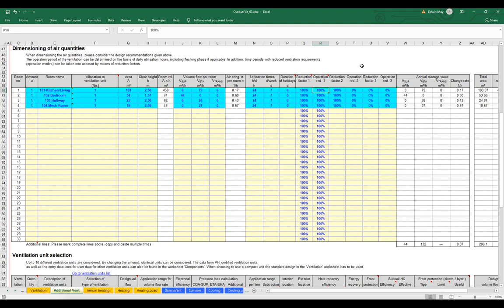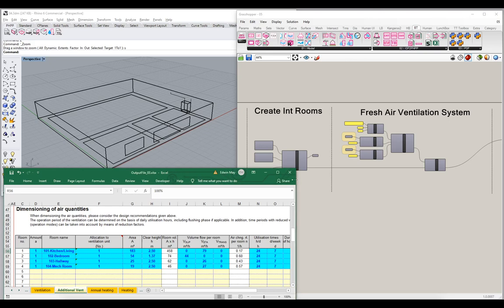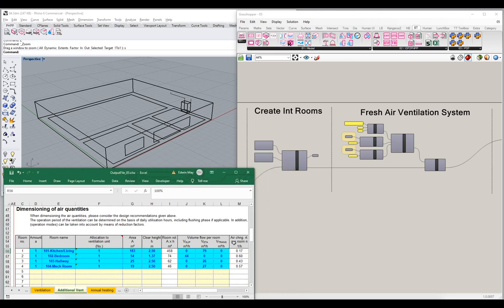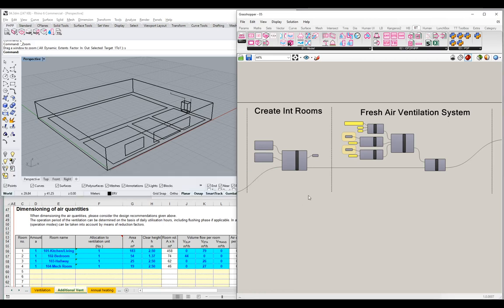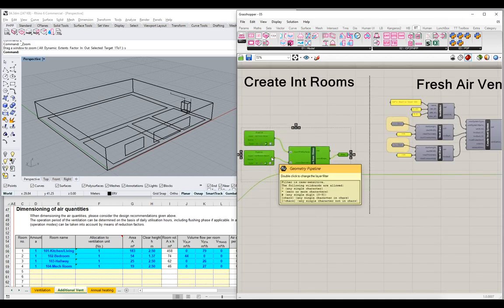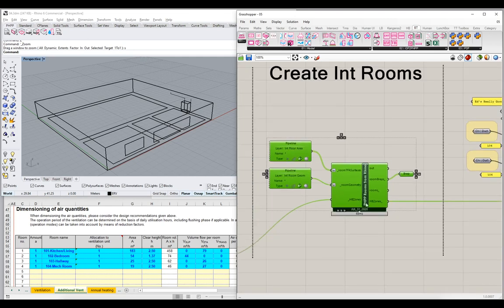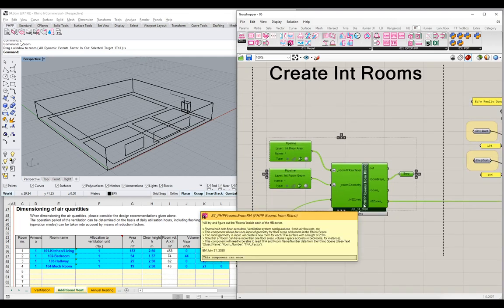We need to configure this on a room-by-room basis. Going back to our Grasshopper scene, we need some method of controlling these schedules and flow rates for each room. We're going to do some work on our interior rooms — remember, way back in the early sections, we built out some interior rooms using the PHPP rooms builder, and we want to add more detail to them now.